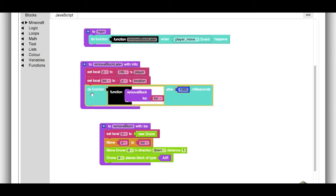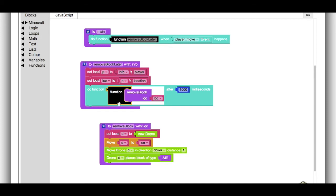Then, we schedule another function to happen later. This function right here, this function doesn't actually have a name. It's called an anonymous function. But what this function does is it calls another function, remove block.